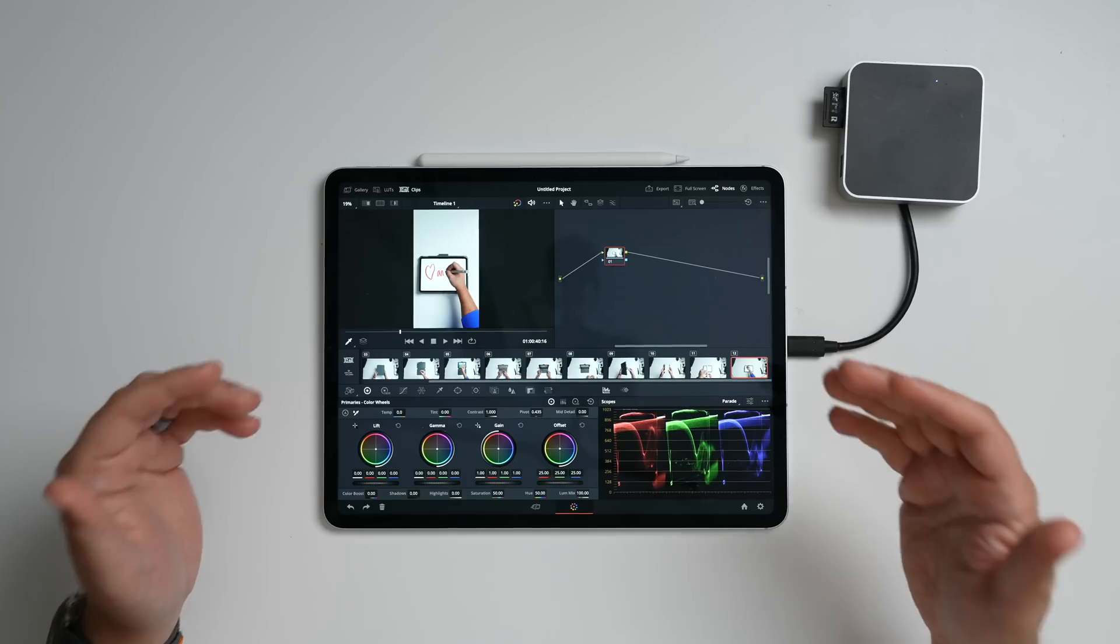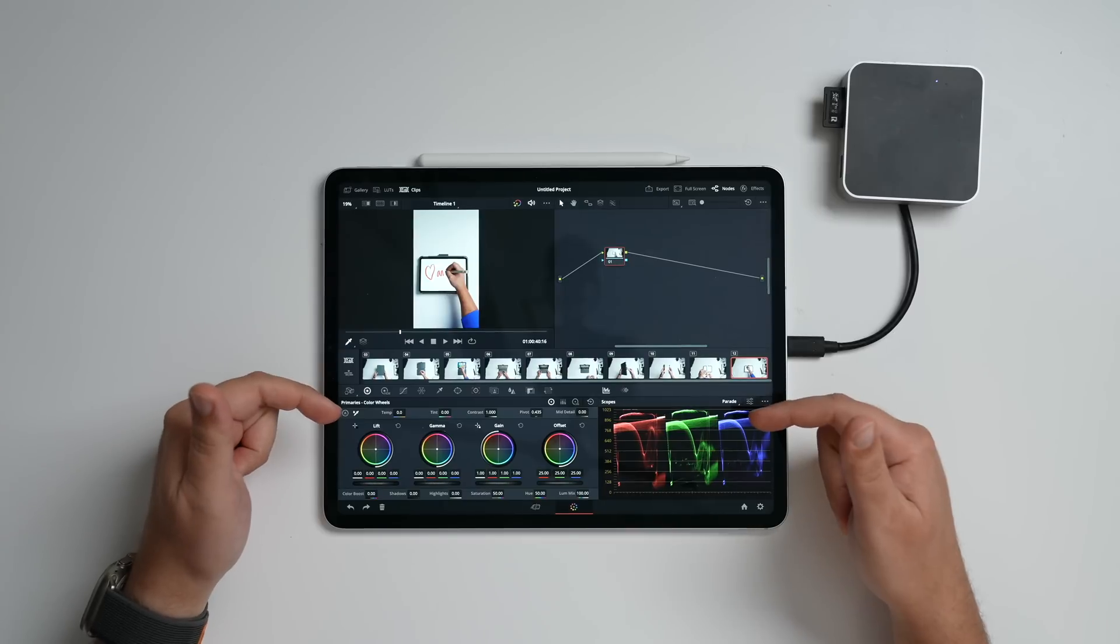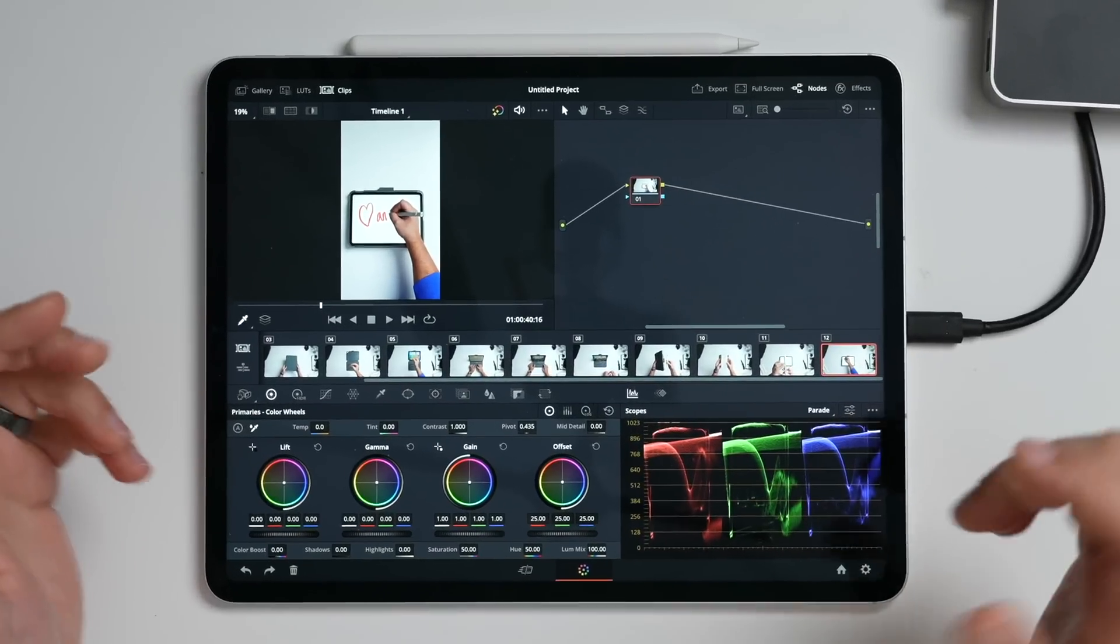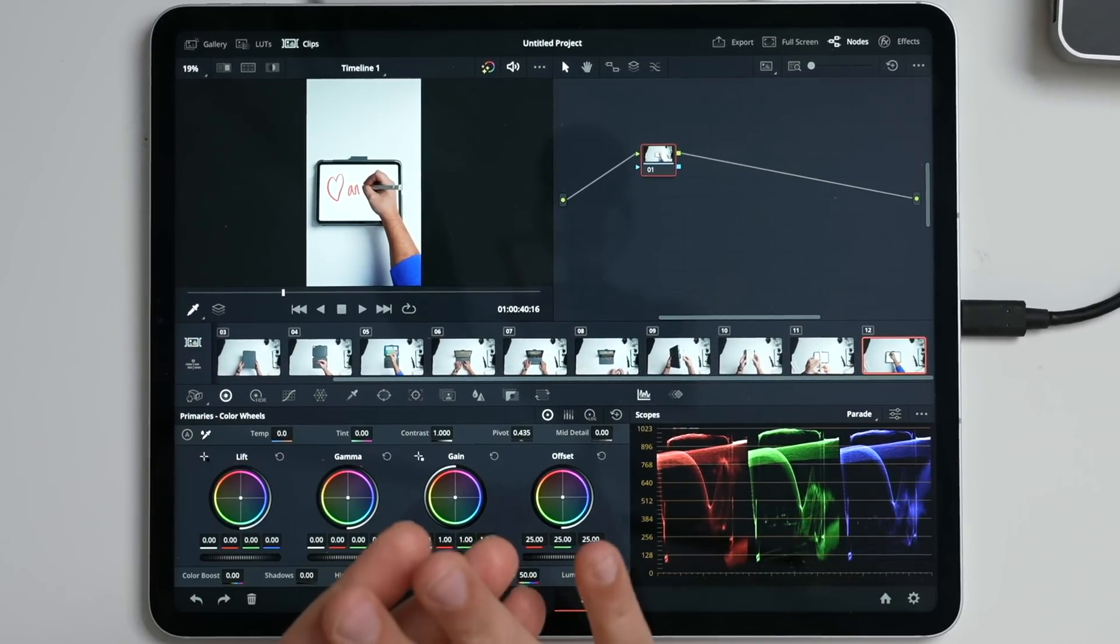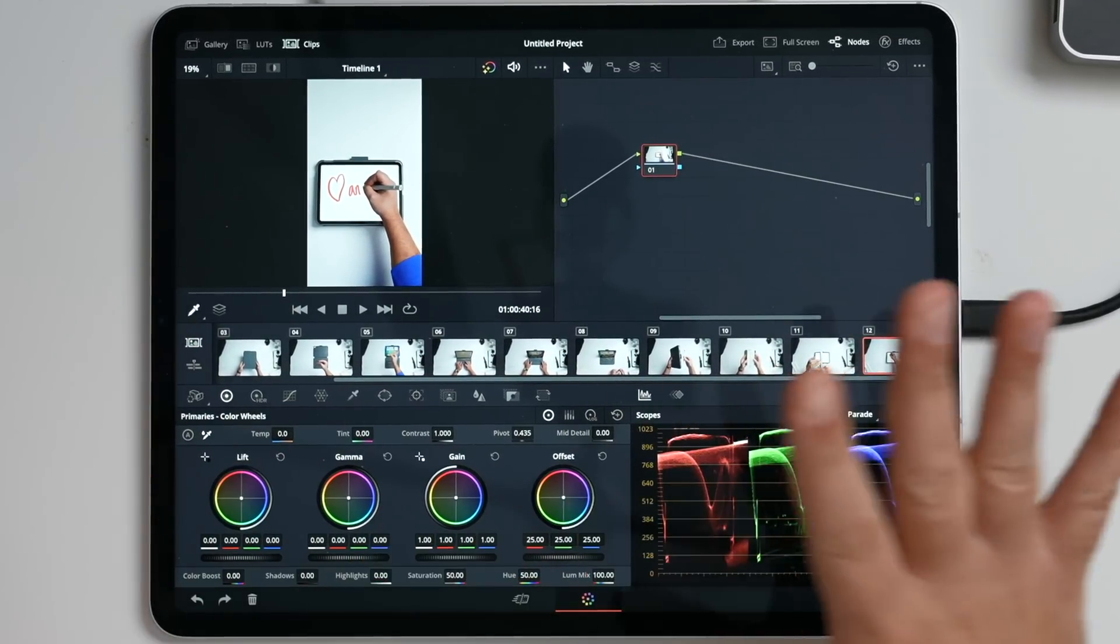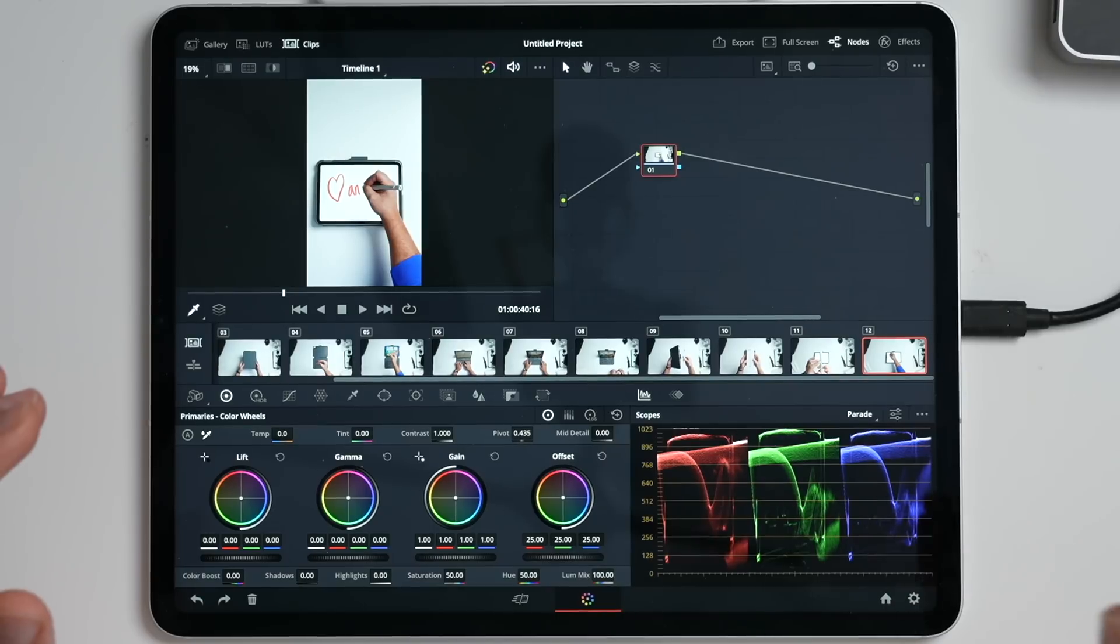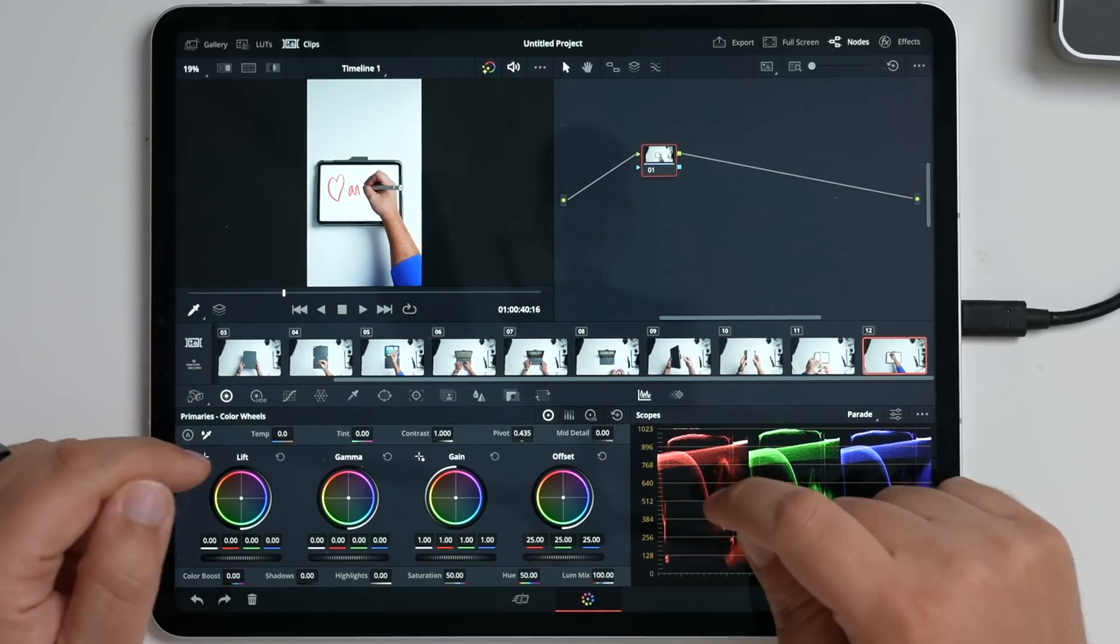and then on top of that, you have a full-fledged suite of color tools and things that you can do with this, you can add masks, you can add everything that you could possibly imagine for the most part on the studio version you can do here.